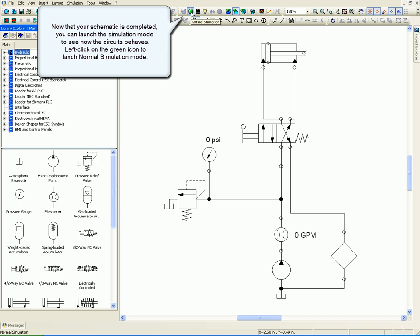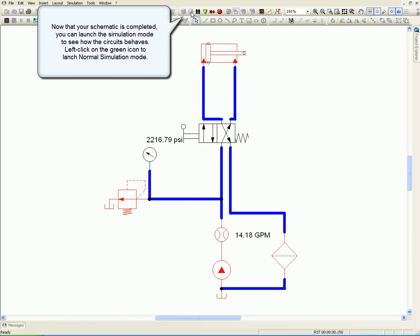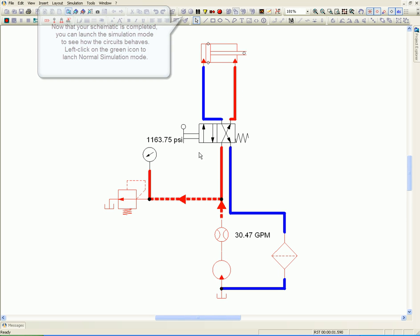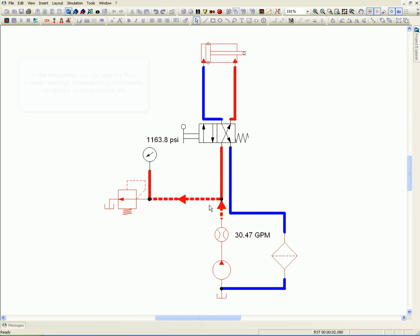In the simulation, you can see the flow in lines, readings on measuring instruments, and movement of components.